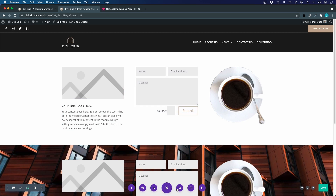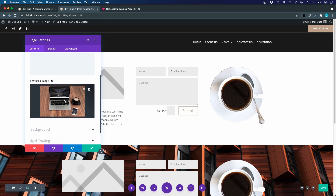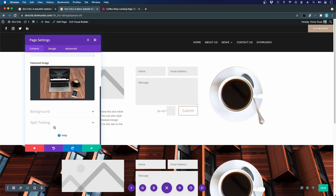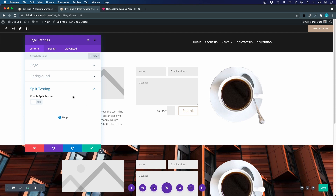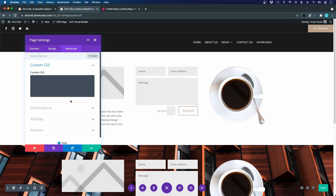The cogwheel icon opens page settings, where you can set the page title and add a featured image — more useful for blog posts. You can also do advanced split testing, creating an A and B version of the website to see which one converts best. This is included in Divi. There are also global design and advanced settings for the page, and for those who like coding, you can add custom CSS to individual pages or globally in the Divi Theme Customizer.